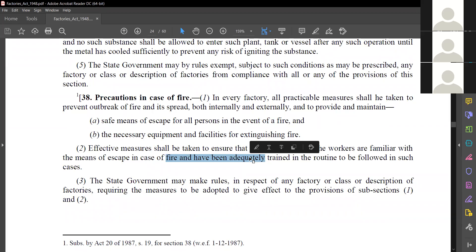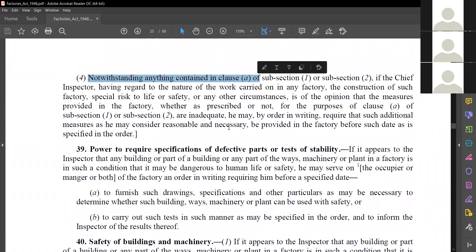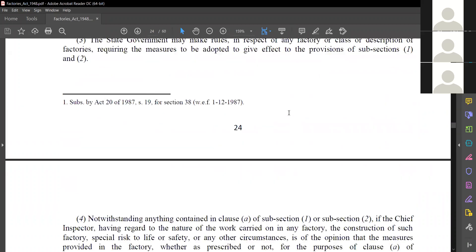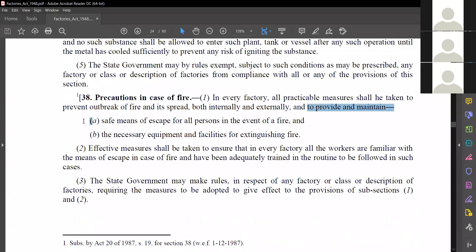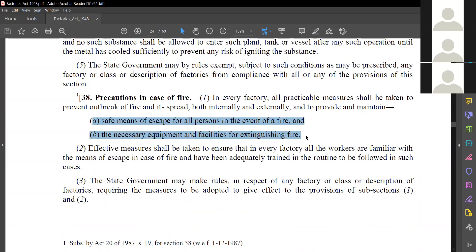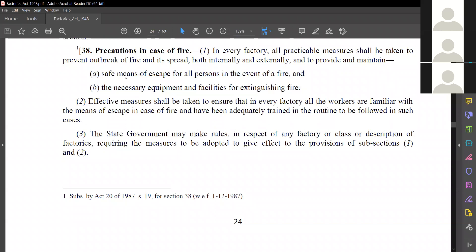The state government may make rules requiring measures to be adopted. The chief inspector, having regard to the nature of work carried on by the factory, may order in writing. The clauses A and B of this section should be compulsory followed, along with instructions given by the factory inspector. All extinguishers should be placed and facilities should be provided, and the escape routes for all persons should be clearly mentioned.